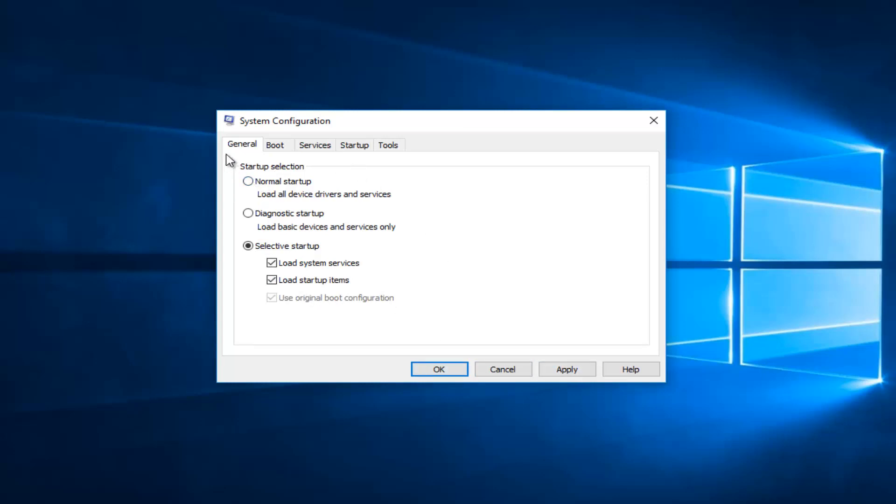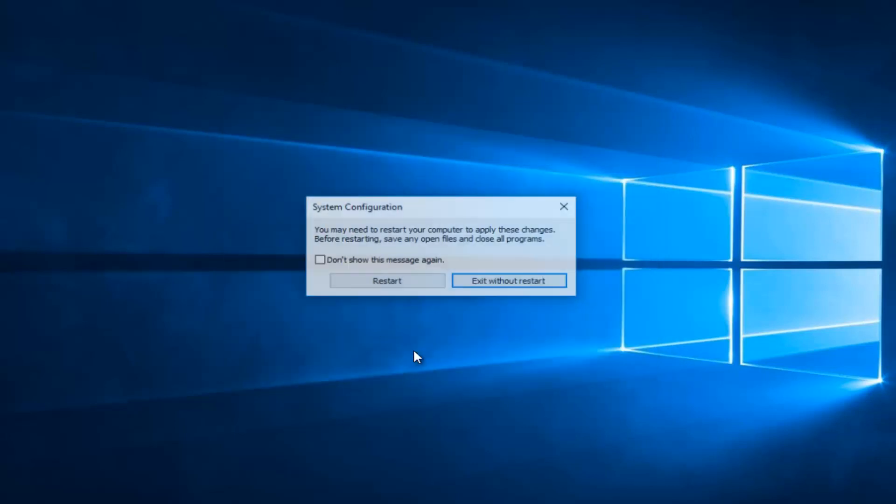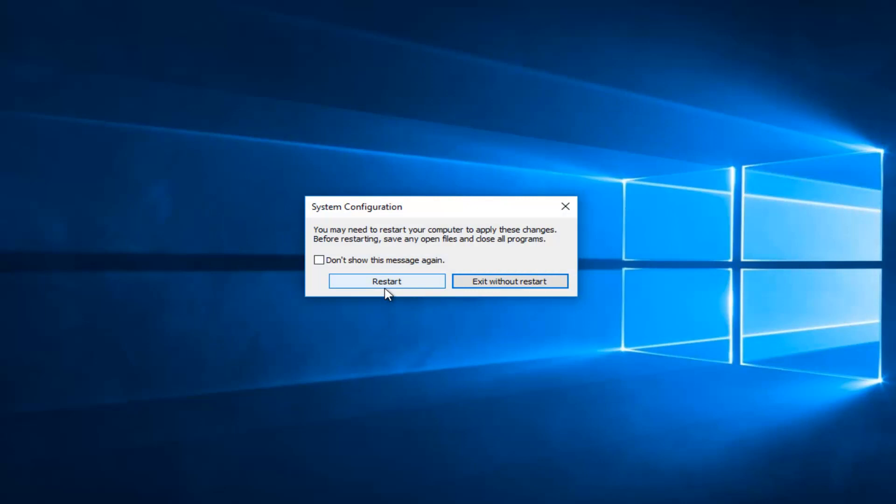Once you've done that, and made sure under boot that safe boot is unchecked, you want to click on apply and OK. It'll say you may need to restart your computer to apply these changes. Save any open files and close all programs. I'd recommend restarting your computer and then hopefully your computer should boot back into the normal Windows 10 operating system.